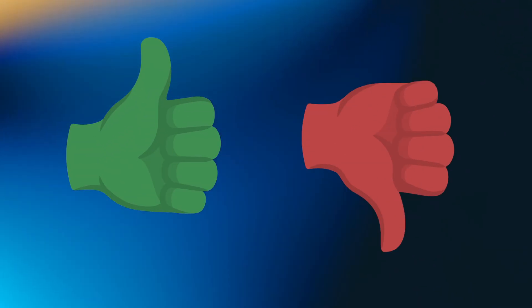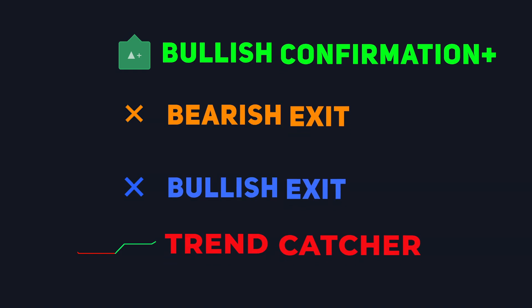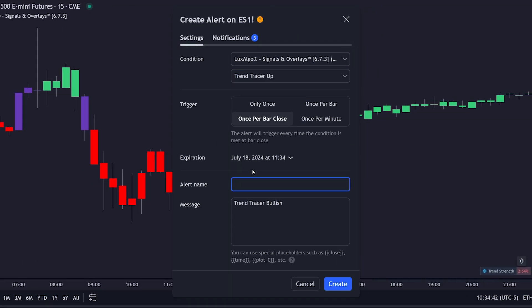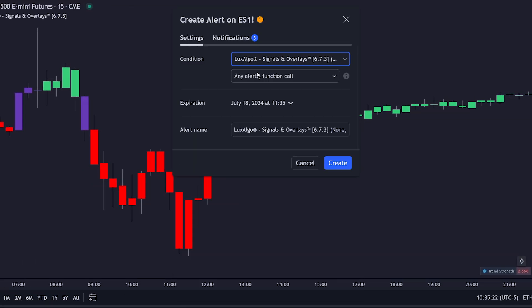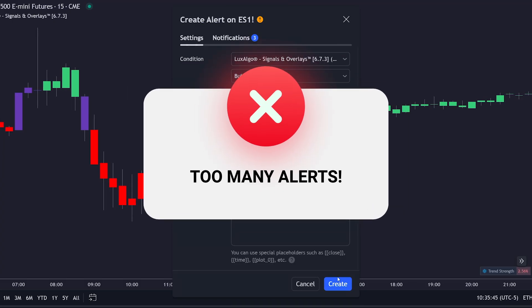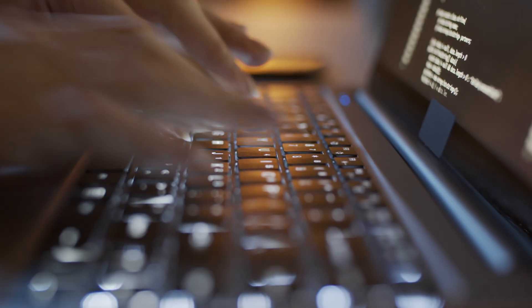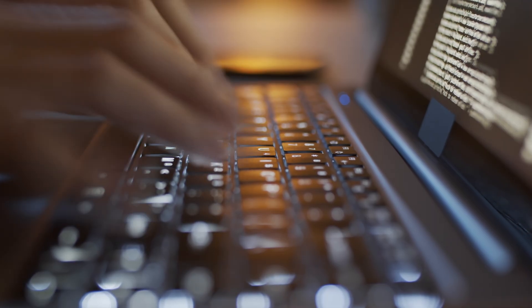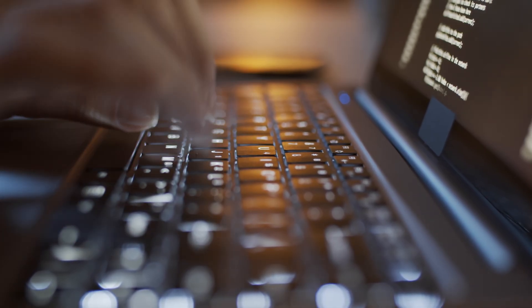While this is great for basic alerts, there is one issue. If a user wants to receive alerts for other conditions, they would need to create a new alert for each condition, and users can only create a limited number of alerts. So our developers got to work, and that's where our second alert system comes into play.